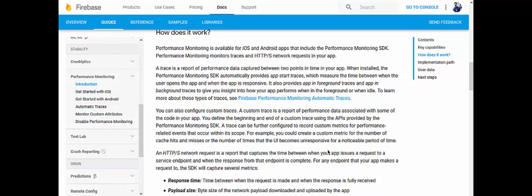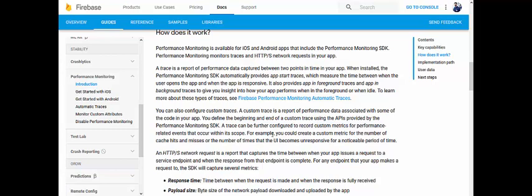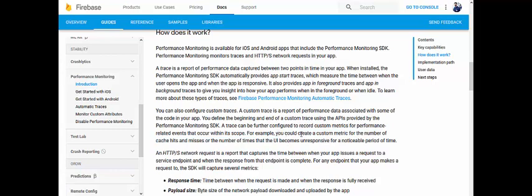You can also configure custom traces. A custom trace is a report of performance data associated with some of the code in your app. You define the beginning and end of a custom trace using the API provided by the Performance Monitoring SDK. A trace can be further configured to record custom metrics for performance-related events that occur within its scope — for example, the number of cache hits and misses.